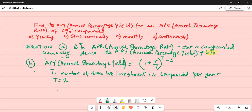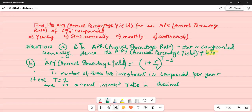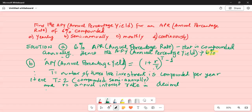R is the annual interest rate in decimal. Because this is compounded semi-annually — twice a year — T equals 2, and R equals 0.06.